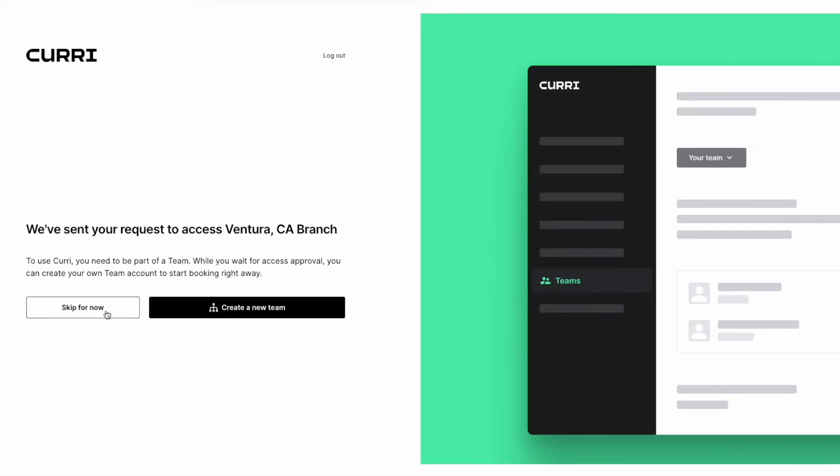Note that the Skip Now option will allow you to explore your Curry account and view team account requests, but you will not be able to book a delivery until you have been approved by the admin of your team.